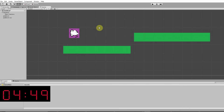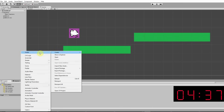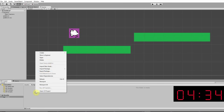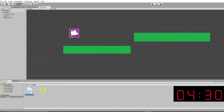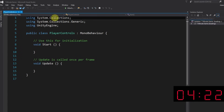Now we're going to create our first script so we can actually start controlling what happens in the game. Don't worry — it's very easy. Go down to your Assets folder in the Project window, right-click and create a folder called Scripts. With that open, right-click and create a C# script, and call it PlayerControls. Double-click on it and it should open up Visual Studio. This is your first script — you'll see there's already some code there.